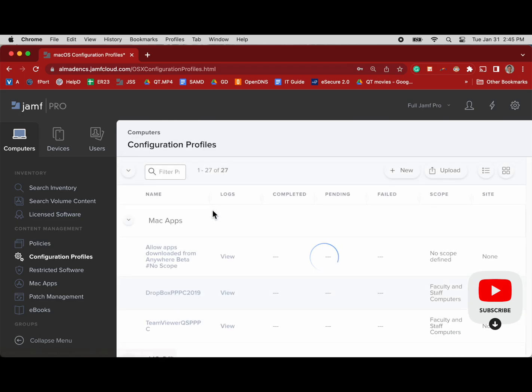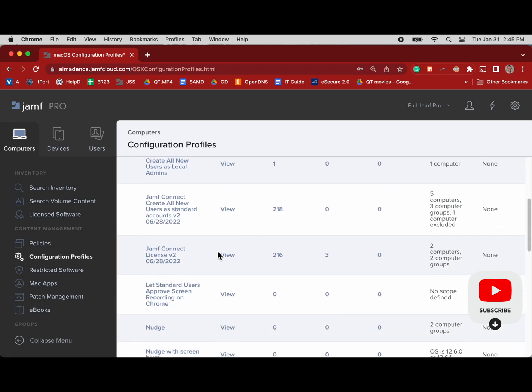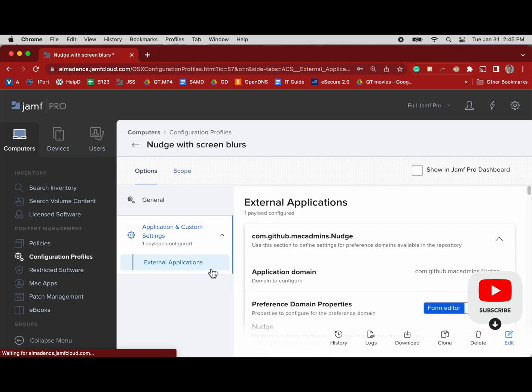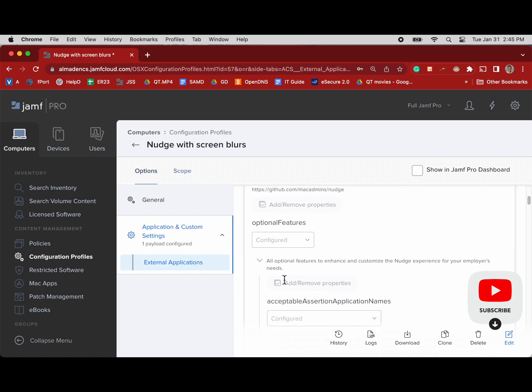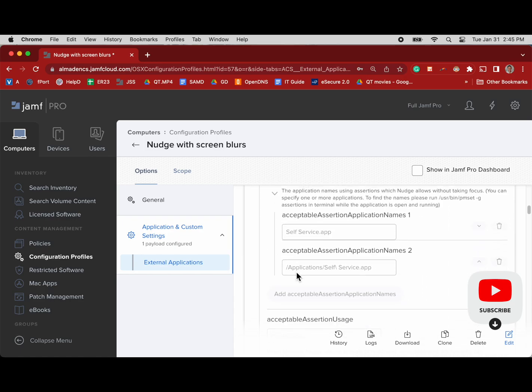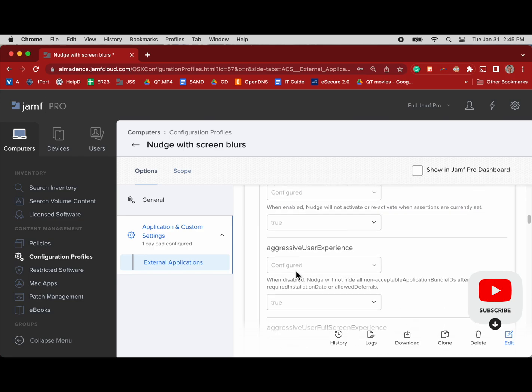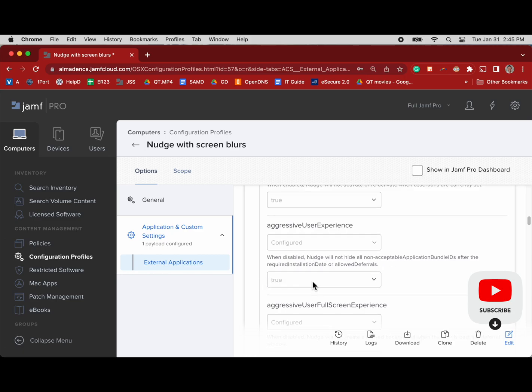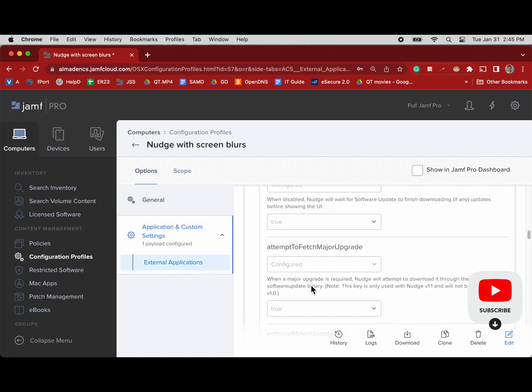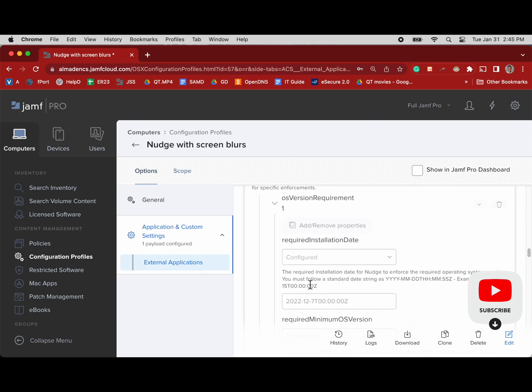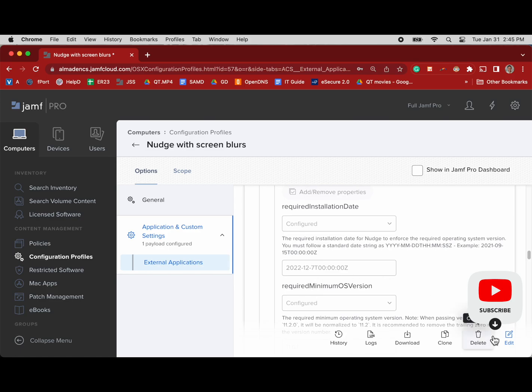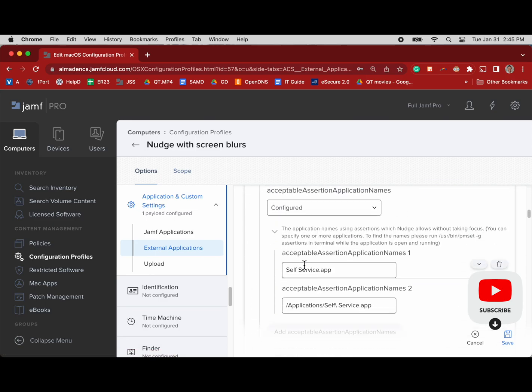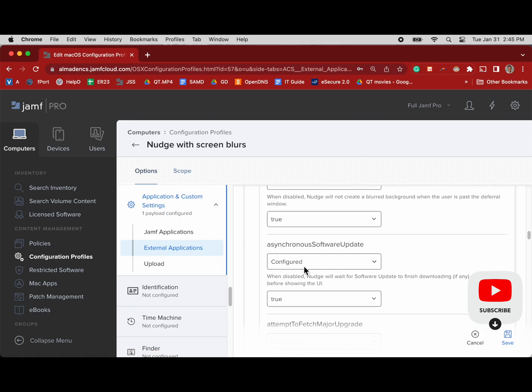There's this one and then we have another version of Nudge that we can also update that blurs the background. That is, they miss the deadline, they are stuck, they can't use that computer until they update. I do use this as well. Typically I have less than 10 users and I email them all ahead of time and say, hey, you're past the deadline, or tomorrow you'll be past the deadline. If you don't update your computer, your screen is going to blur and you will be forced to update.